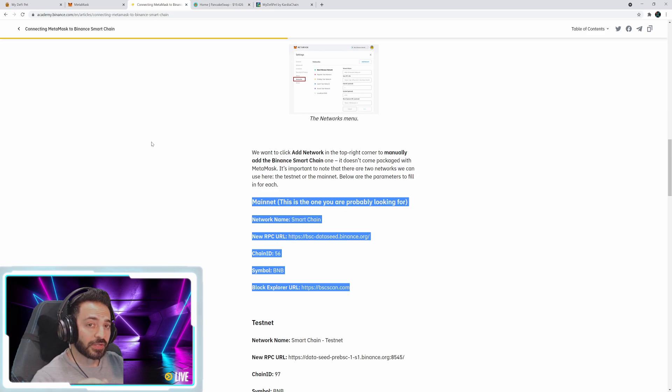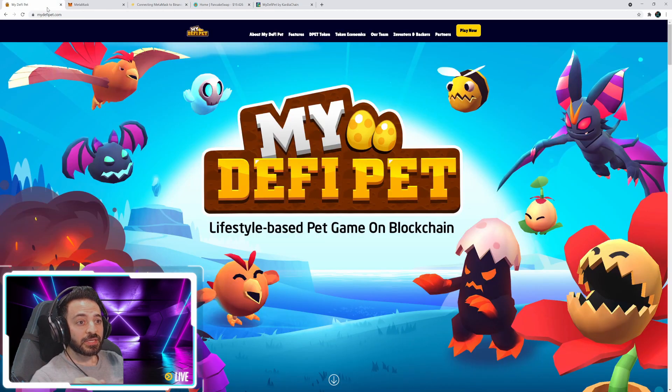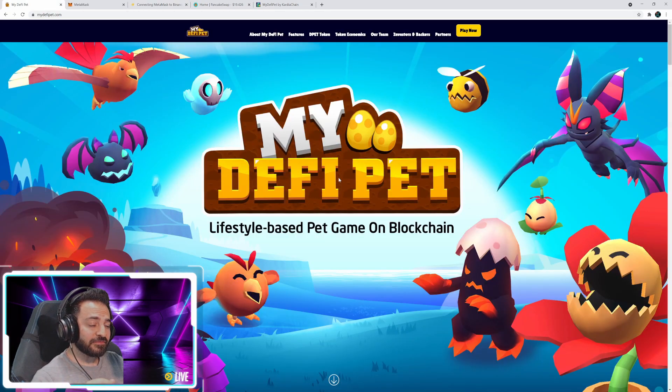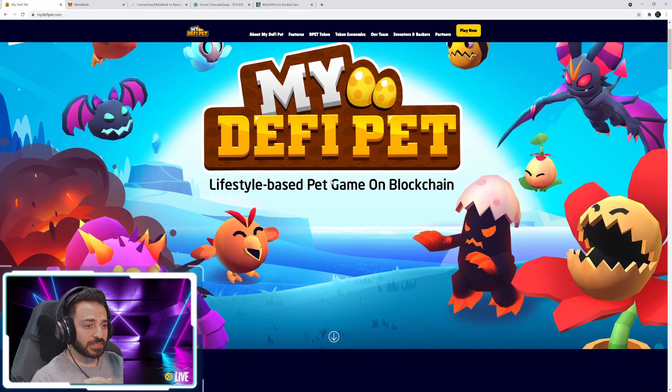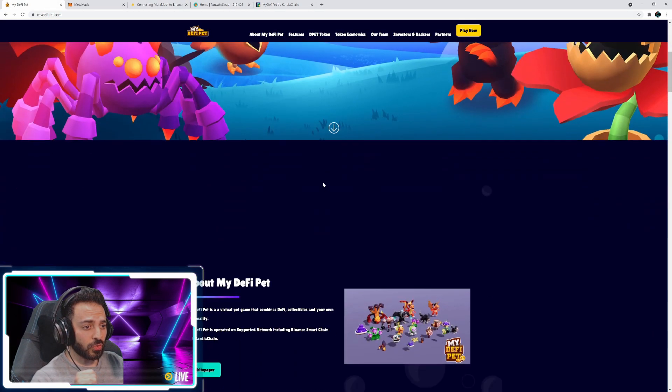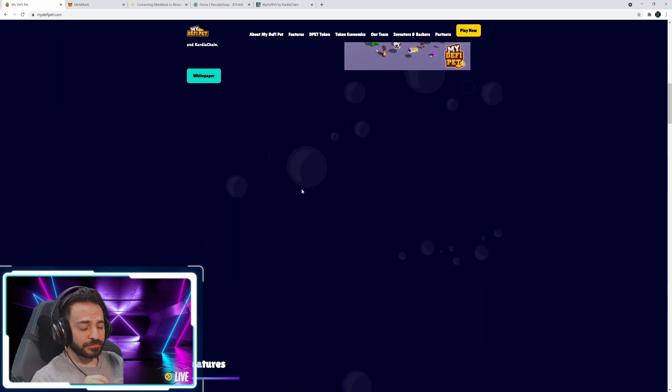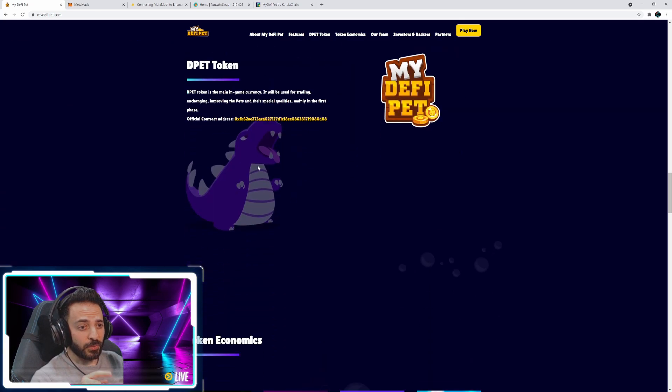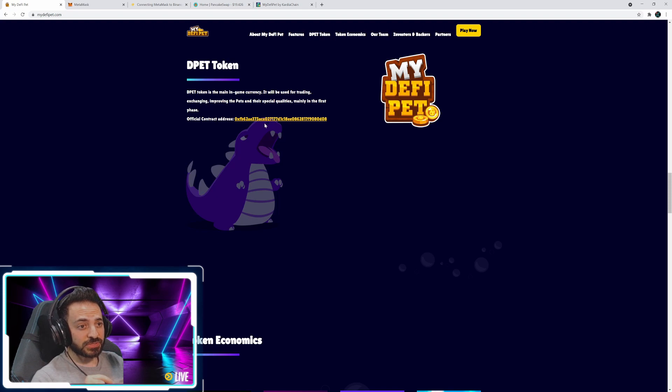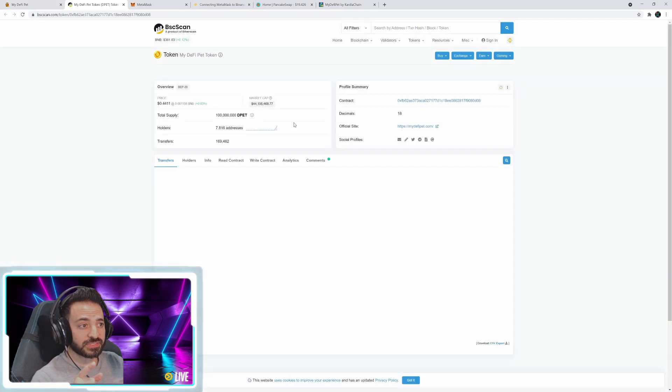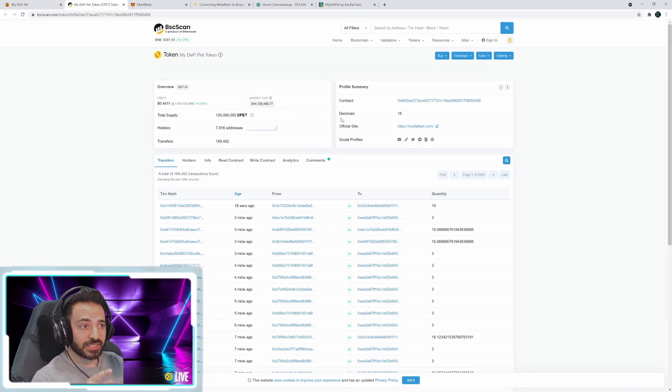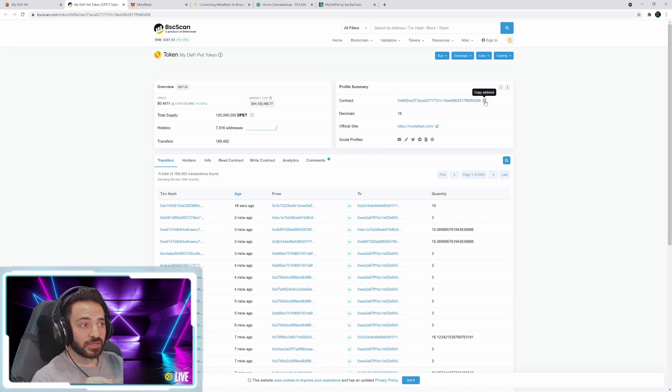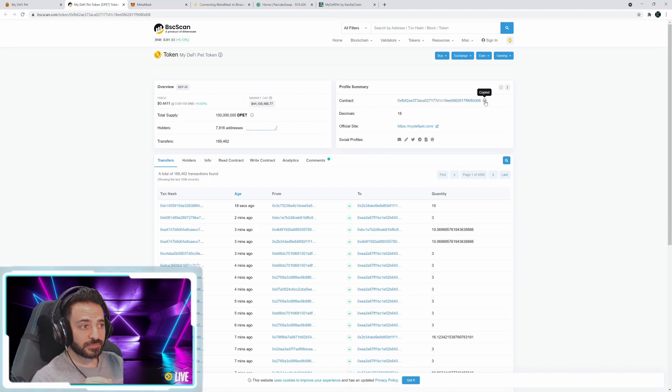Alright, so what you got to do next is you can go to my DeFi Pet website and scroll down and they will actually give you the official contract address. So you click on that, it'll take you to this site and here, there it is, the contract. You click on copy this address.